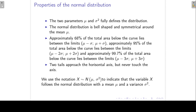Approximately 95% of the total area below the curve lies between mu minus two standard deviations and mu plus two standard deviations. Then approximately 99.7%, almost 100%, of the total area below the curve lies within three standard deviations of the mean. The two tails of the normal distribution approach the horizontal axis but they never touch the axis.